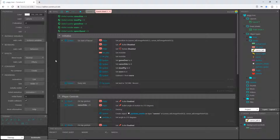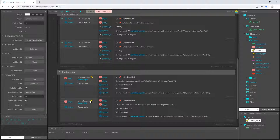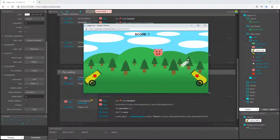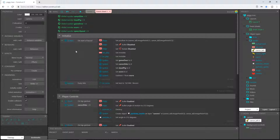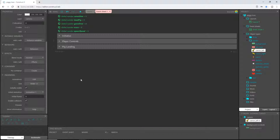Welcome back to the Pig Toss game tutorial inside Construct 3. In the last video we got more of the game logic set up — the cannons working, sparks on the fuse, smoke coming out of the cannon when we launch our pig from one side to the other, and updating the score as well. Now let's give him some obstacles.